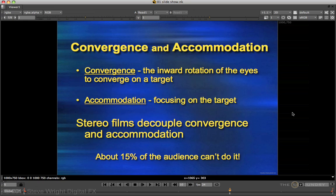The two most critical concepts for stereo vision are convergence and accommodation. Convergence is the inward rotation of the eyes to converge on the target. Accommodation is the focusing of the eyes on the target. In the real world, we converge and focus at the same point — on a nearby or distant object. However, for stereo films, the convergence can change from near to far, but the focus or accommodation is always on the screen. This causes a disconnect between convergence and accommodation — this is an unnatural act, and about 15% of the audience can't do it.